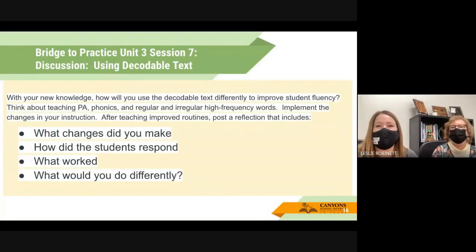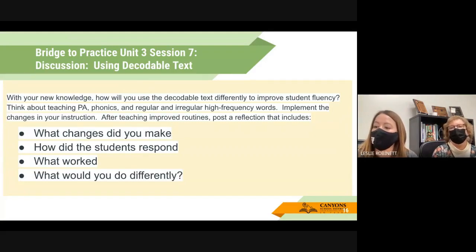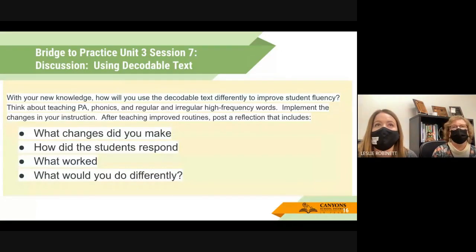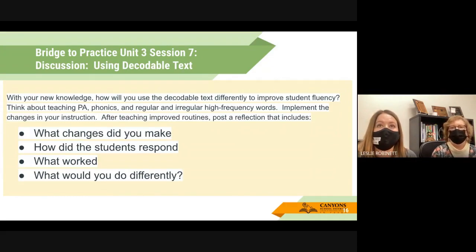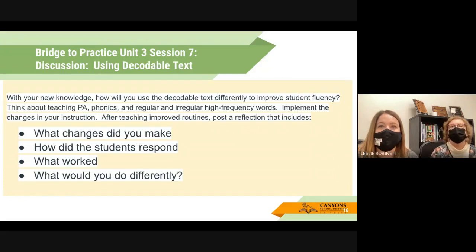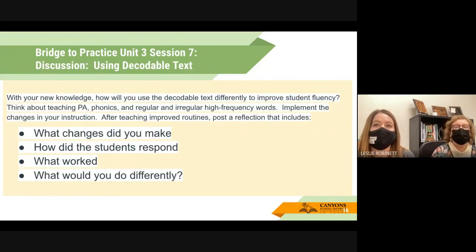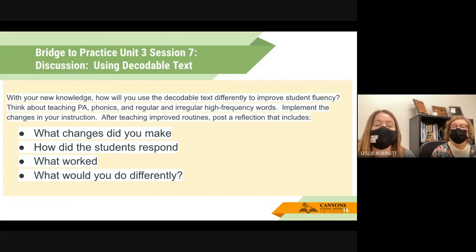Session Seven is all about decodable text. Each main selection has several decodable selections that go with it. You're going to think about how you use those decodable selections — where they are in the lesson, why they're at the beginning, and how they lend themselves to fluently reading the main selection because they all tie together. Then teach your decodable and reflect on your lesson: what changes did you make, how did students respond, what was successful and for whom, and what would you do differently?